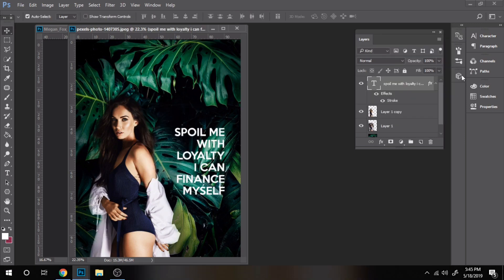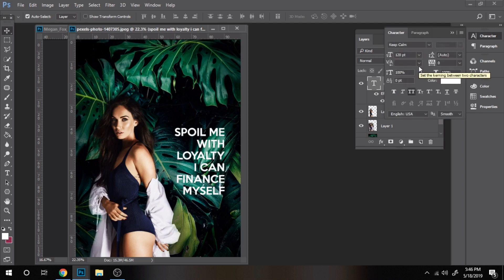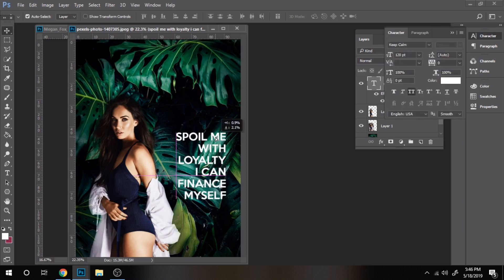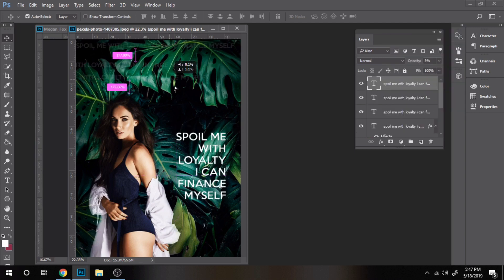For a nice effect, I wrote again the quote in a line and duplicated multiple times and made the opacity lower.